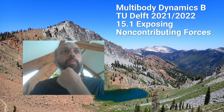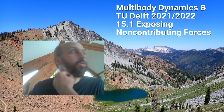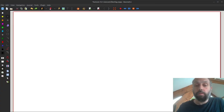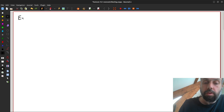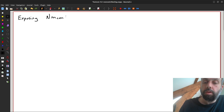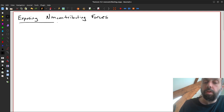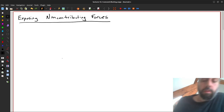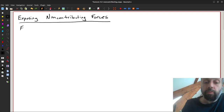Welcome to lecture 15.1. Today we're going to talk about exposing non-contributing forces. Recall that non-contributing forces are not present when we formulate Kane's equations.